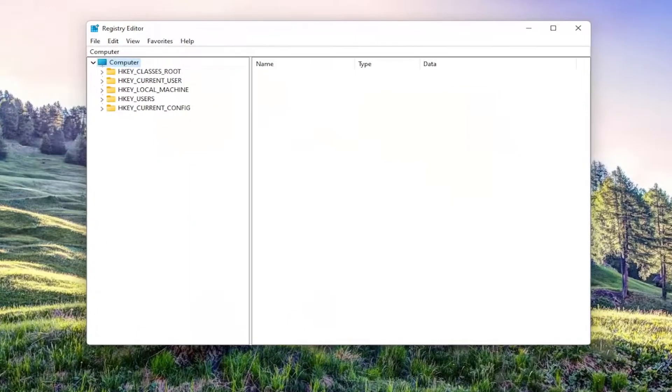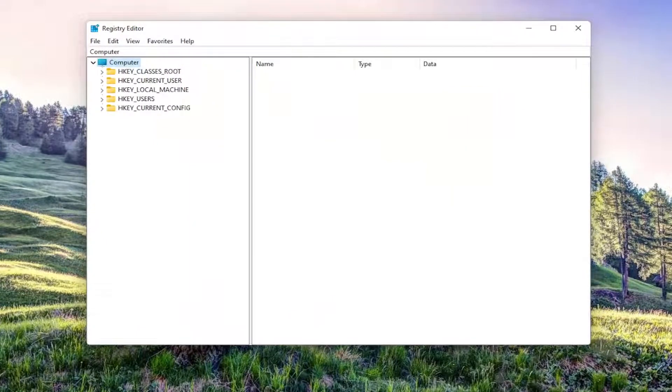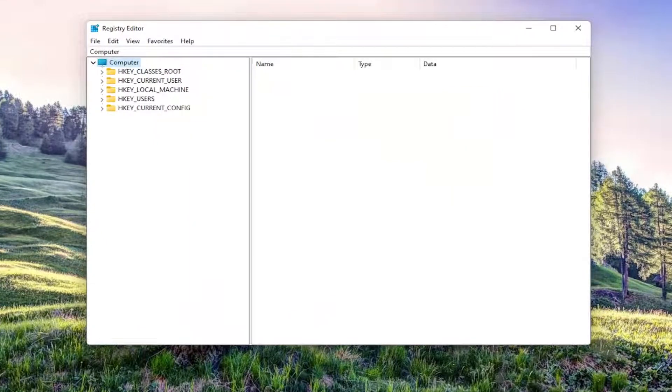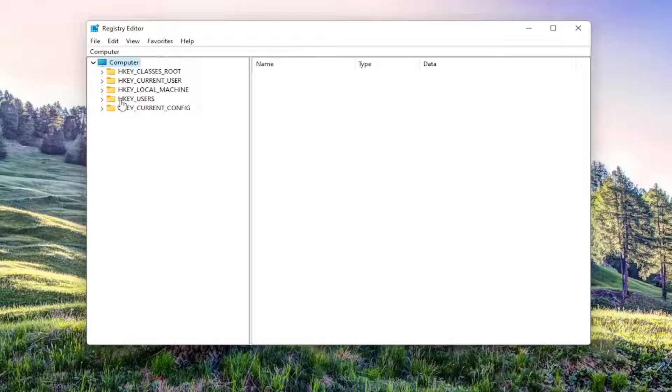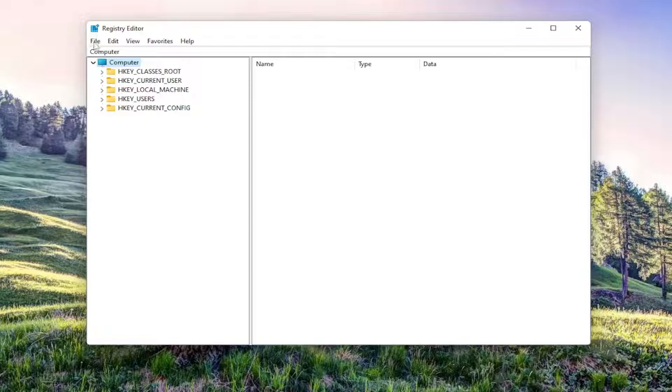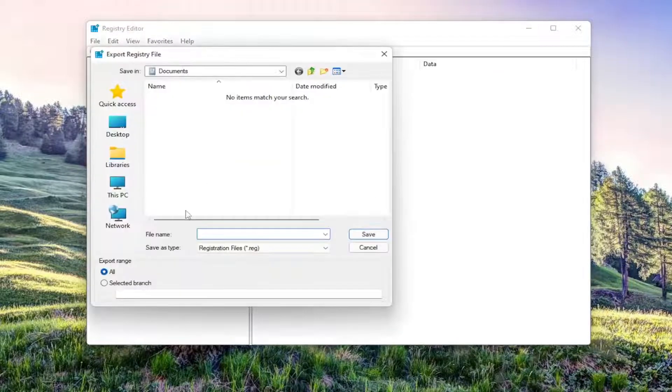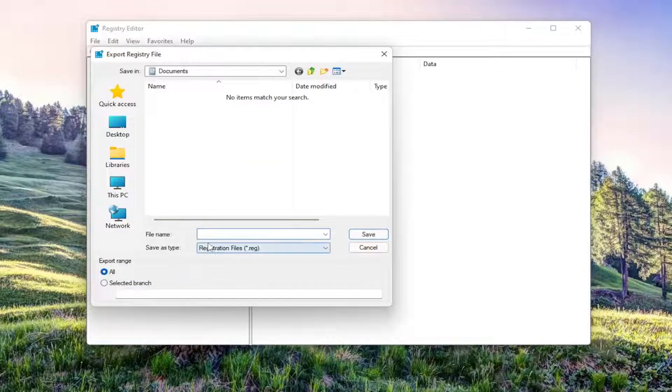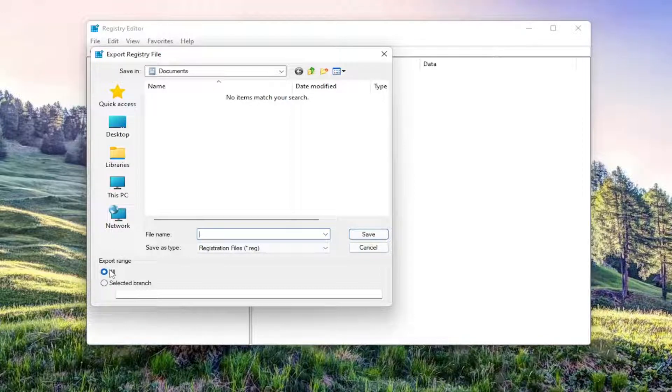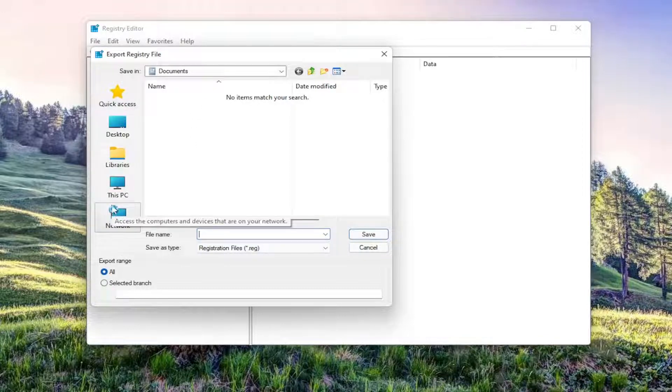Before you proceed in the registry, I would suggest you create a backup of it. If anything goes wrong, you can easily restore it. To create a backup, it's very simple. Select File and then Export. For the file name, I'd recommend naming it the date you're making the backup. Set Export Range to All and save it to a convenient and accessible location on your computer.